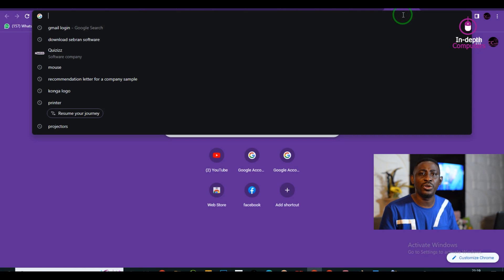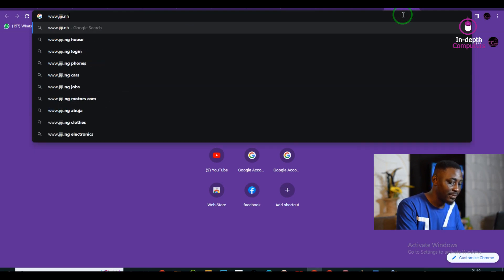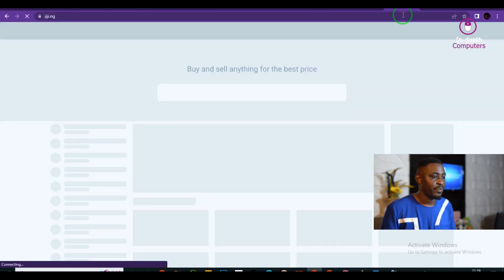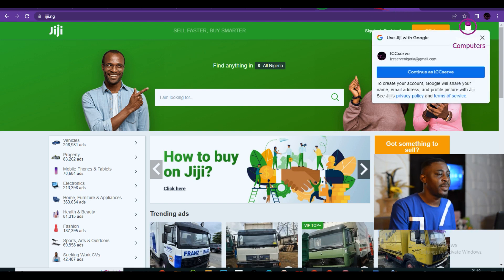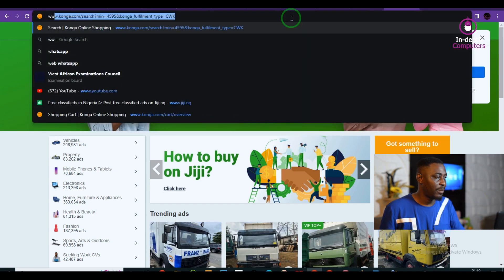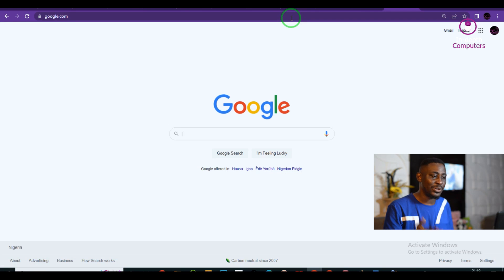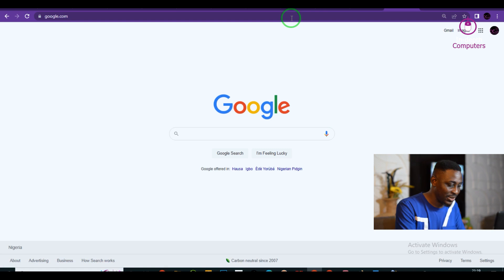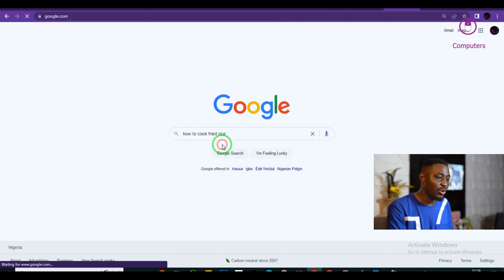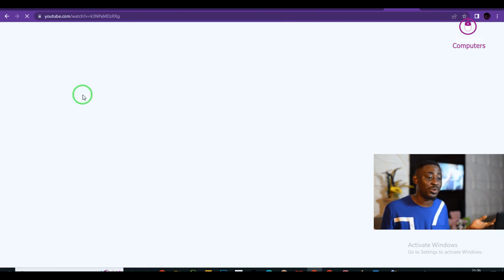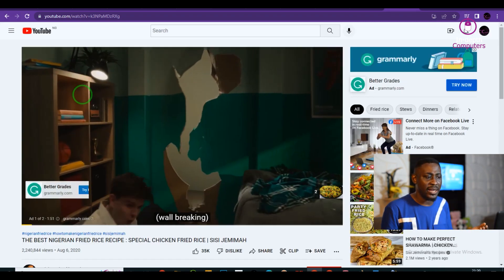I'm quickly going to go to the internet and show you one popular website: www.gg.ng. You can buy anything on GG, so this website is used for buying and selling. Let me look at another website: www.google.com. Google is a search engine where we can search for any information. Let me type 'how to cook fried rice' — Google helps us do a lot of research, and you can even play a video to learn from it.